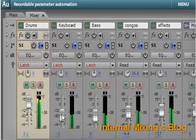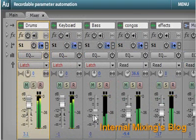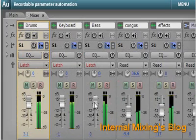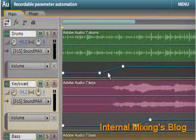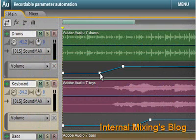Adjust volume, pan, and effects controls as you listen, and record those changes to your mix in real-time. Your changes appear as envelopes that can be edited in the timeline.